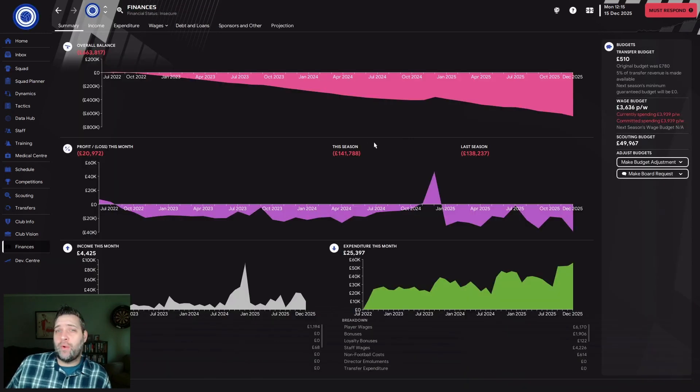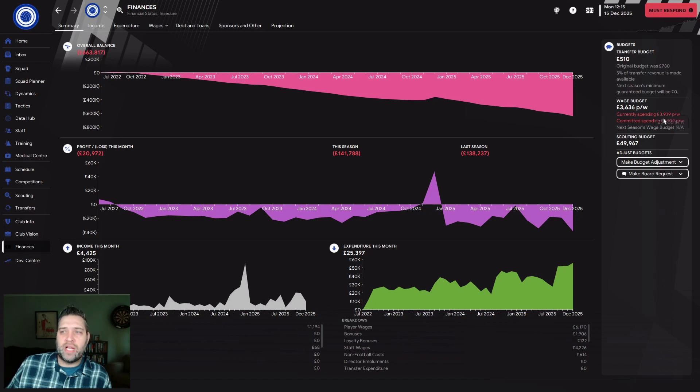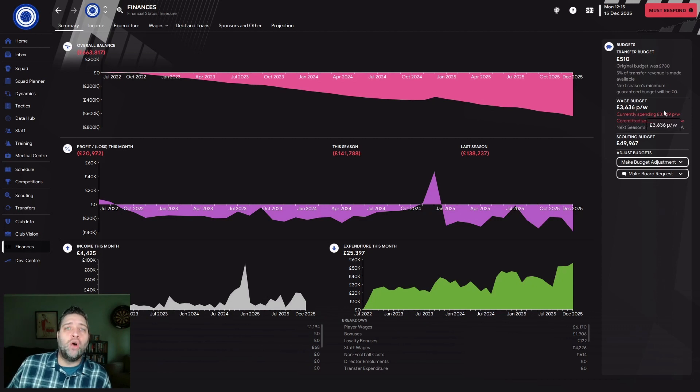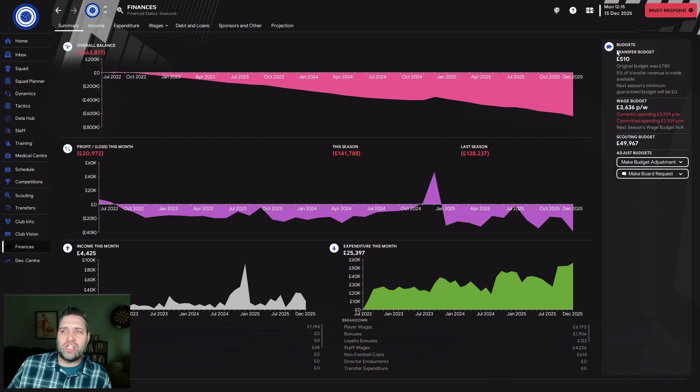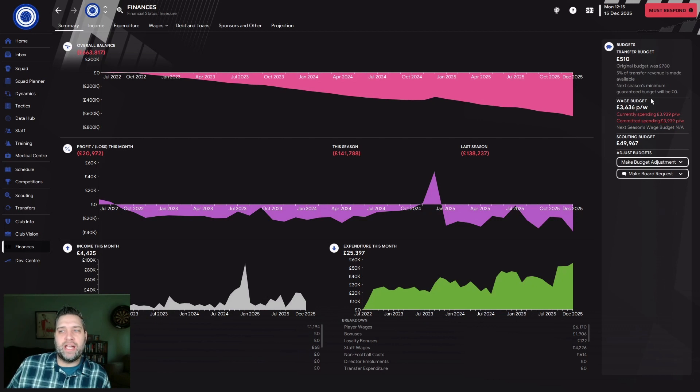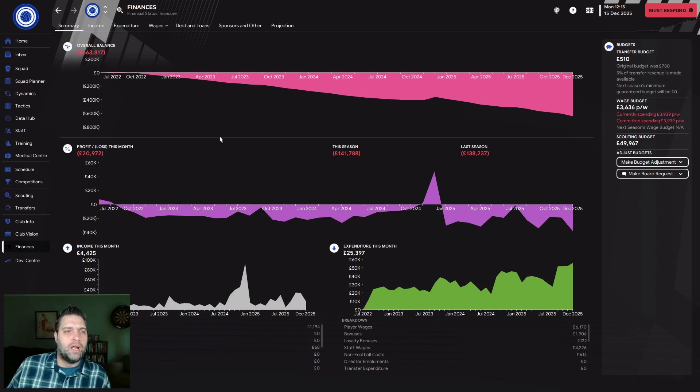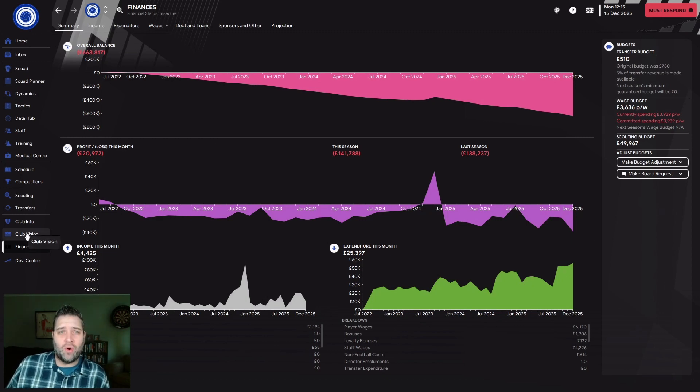There's no money to do anything. We are £663,817 overdrawn. Our wage budget is £3,636 a week but we're spending £3,939, so we're £300 a week over budget. Our transfer budget is £510 but we can't adjust to move it to wages. What I may have to do is move scouting budget into wage budget to satisfy club requirements.